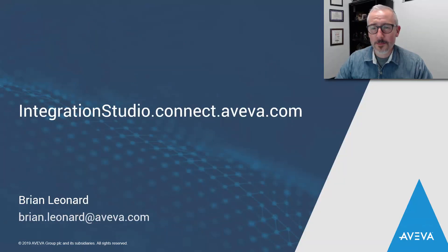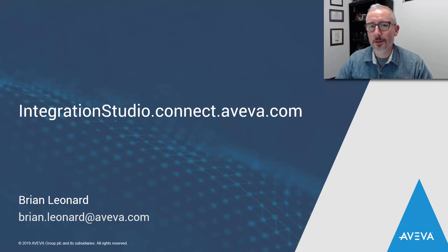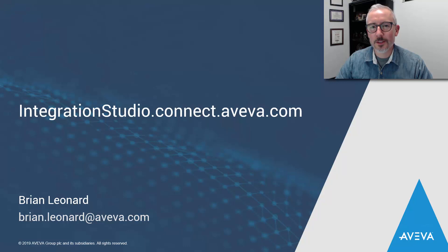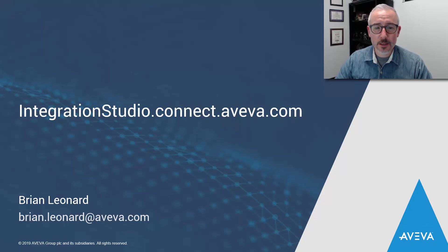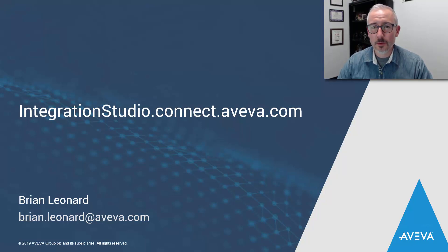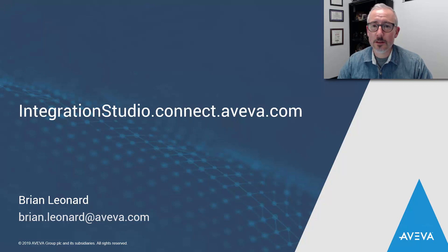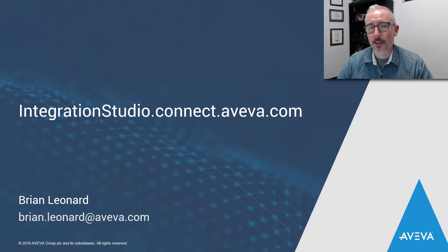Well, that about sums it up for me for this video. All that's left for you to do is go to integrationstudio.connect.aveva.com and try it out. My name is Brian Leonard. I'm the product manager for Integration Studio. I invite you to check it out. If you have any questions or comments, please feel free to contact your local sales representative or me directly at brian.leonard@aveva.com. I thank you for your time. Bye.